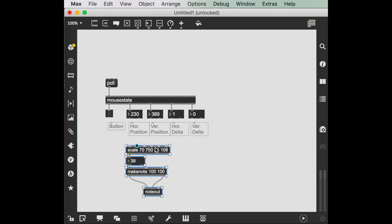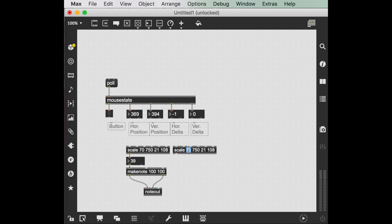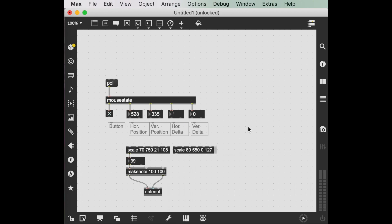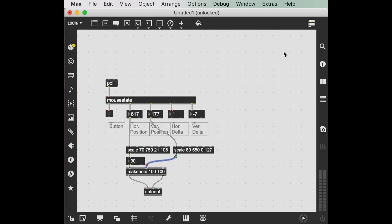What if we duplicate this scale now, and start thinking about these numbers. Top is 80, bottom is 550-ish. 80 to 550. And now let's set this whole range of MIDI notes, which is 0 to 127. Wire this back up. And then this scale we could, for example, use it to affect the velocity. That's kind of interesting.